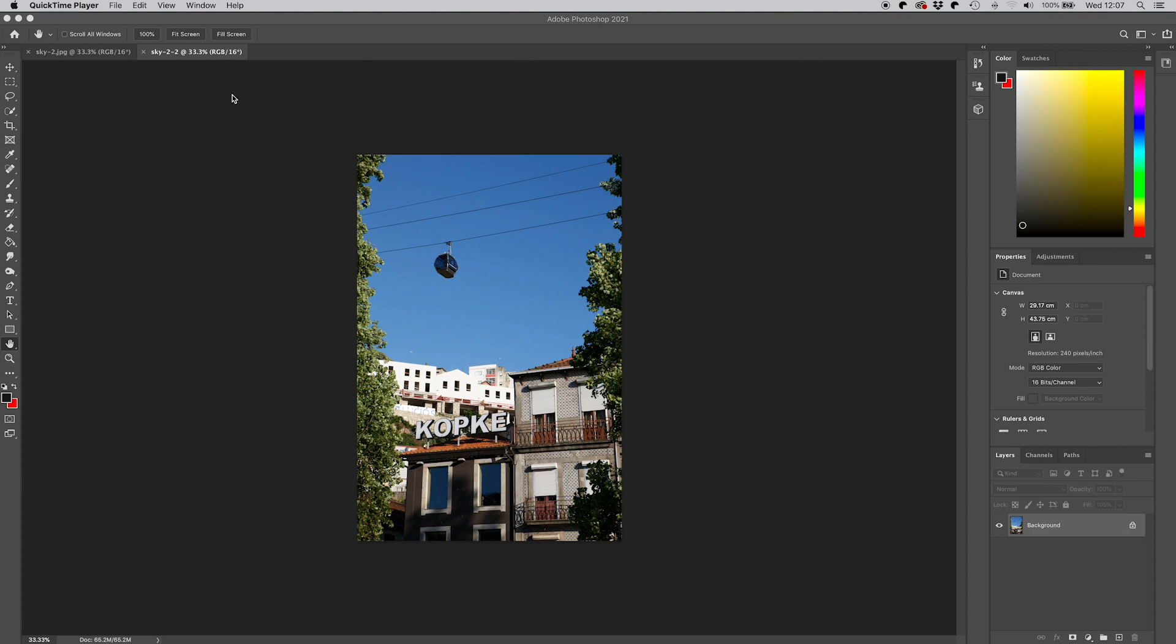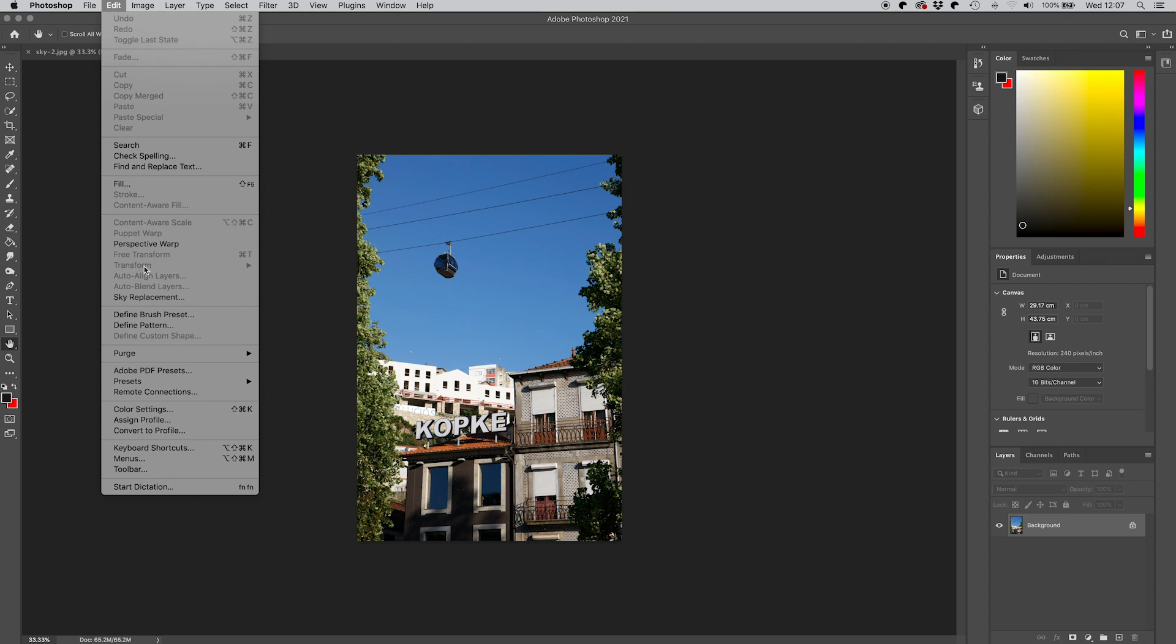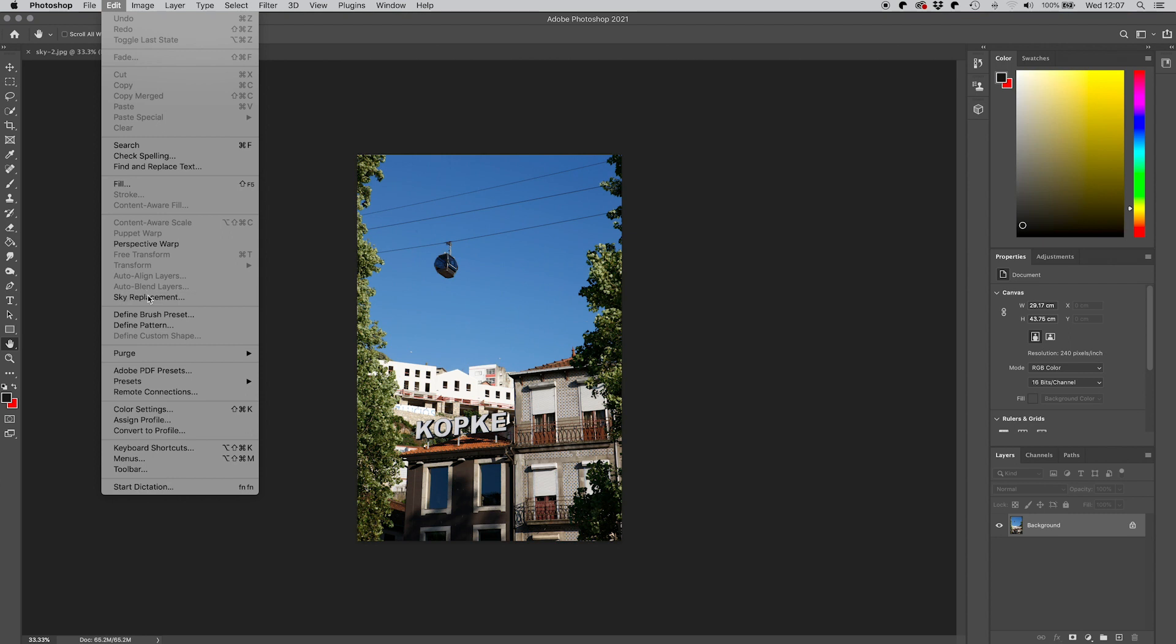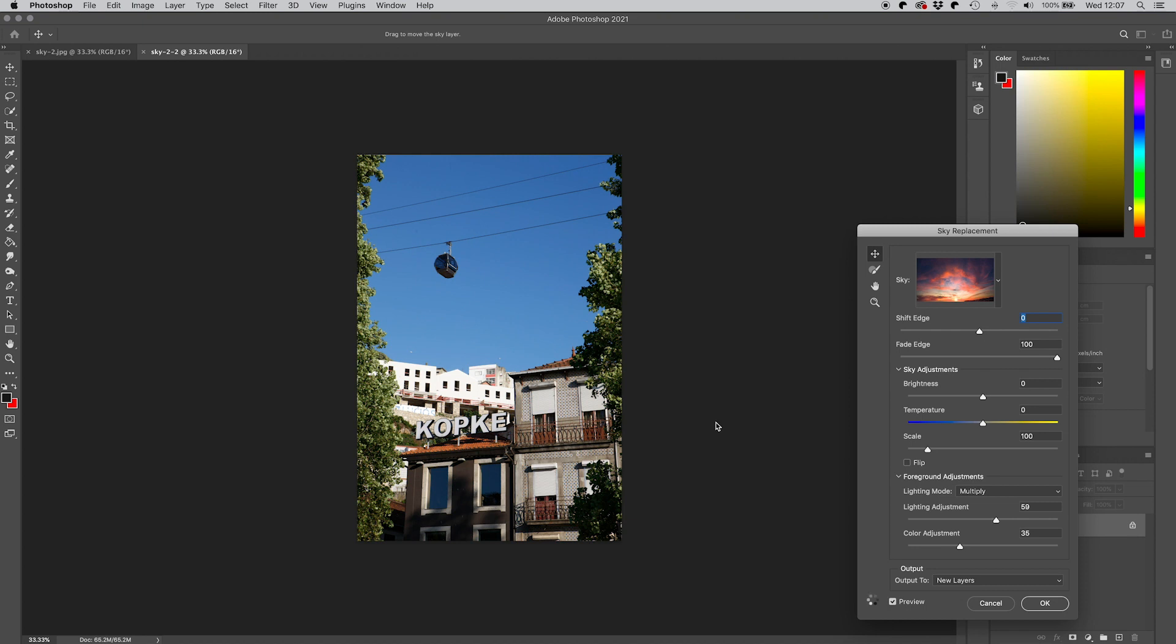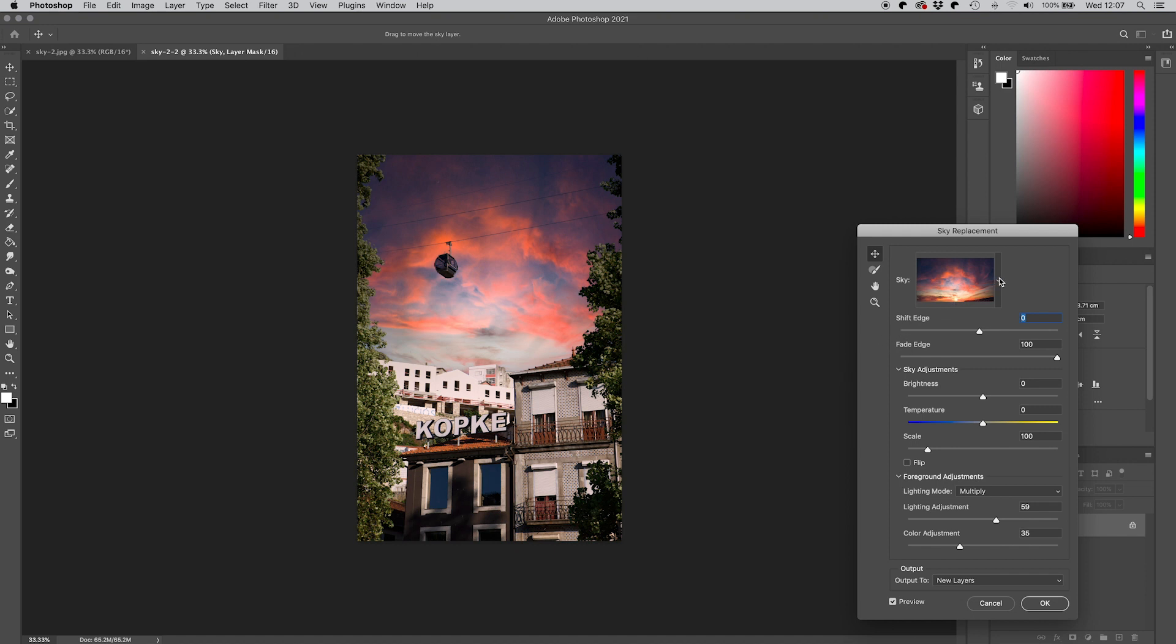So here we have this picture taken in Porto in Portugal and this process is really rather easy to do. You just go to edit and then to sky replacement and you just let the program do its thing. It takes a few seconds, you see the adjustment wheel happening and then pop the sky goes in. Obviously there are a number of different skies that you can choose. It's pre-loaded with I think about 30 different skies.